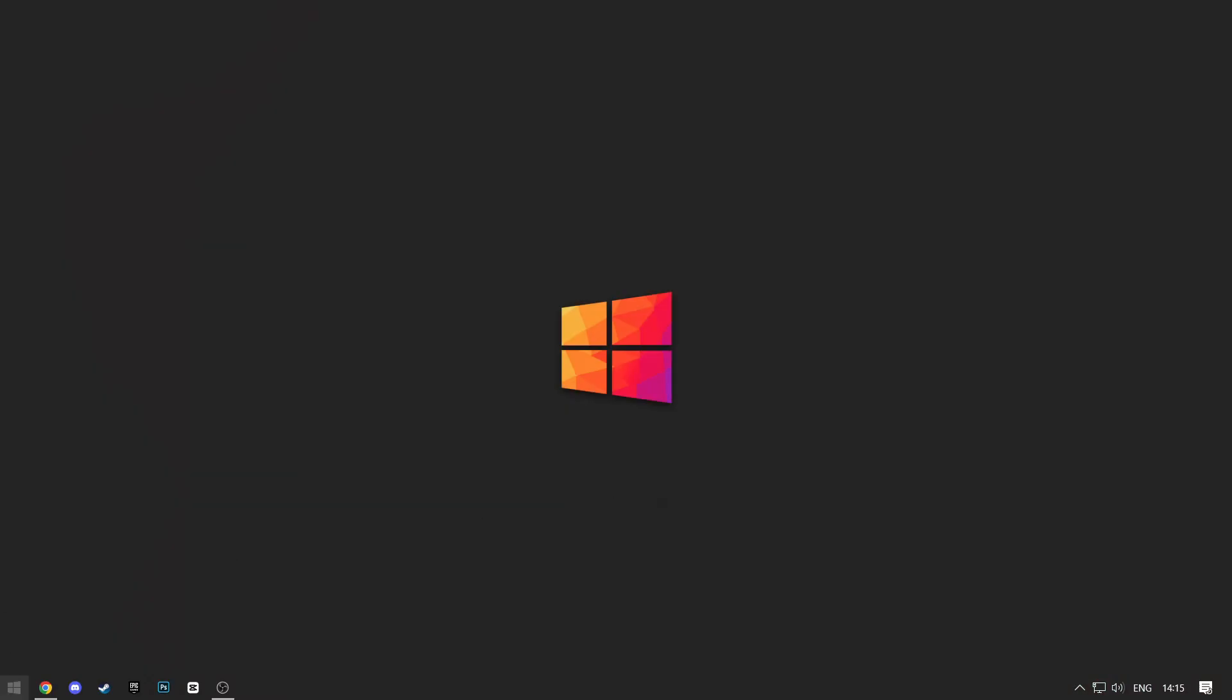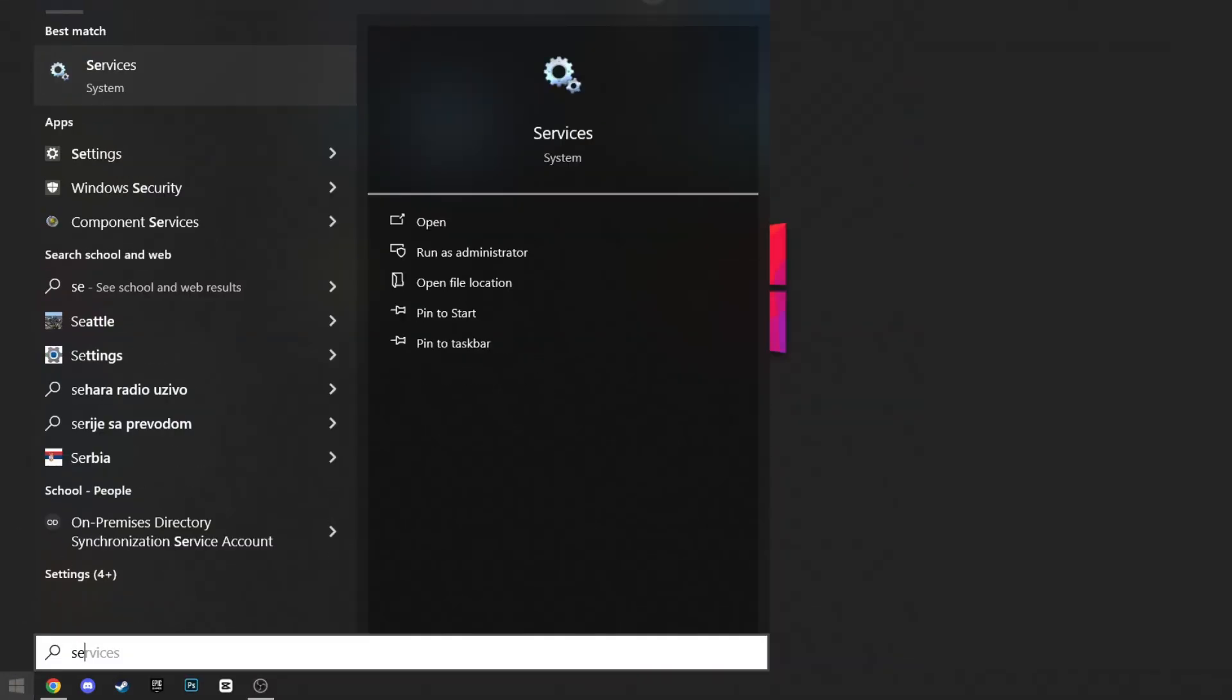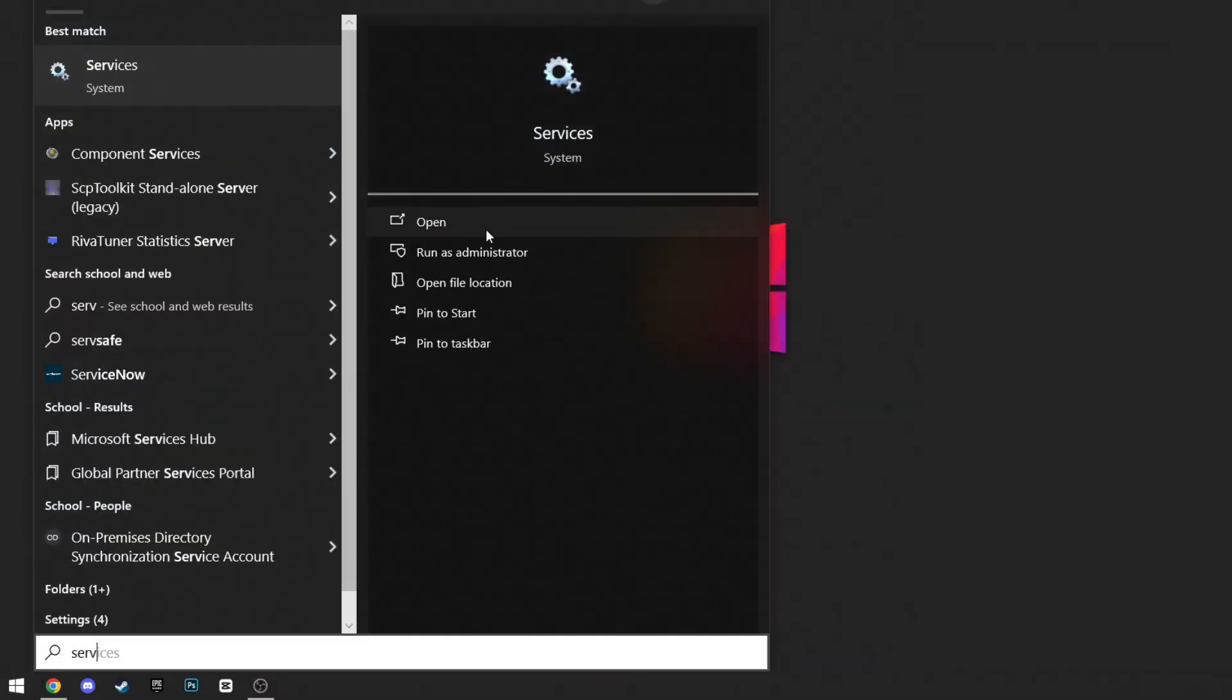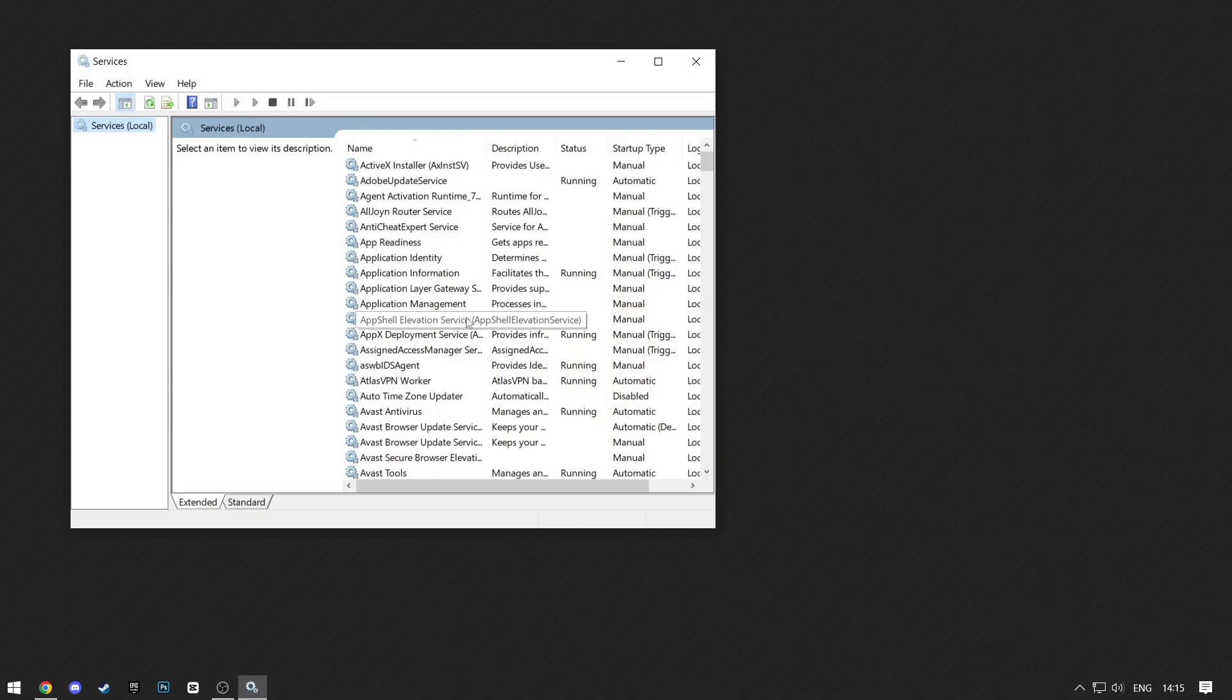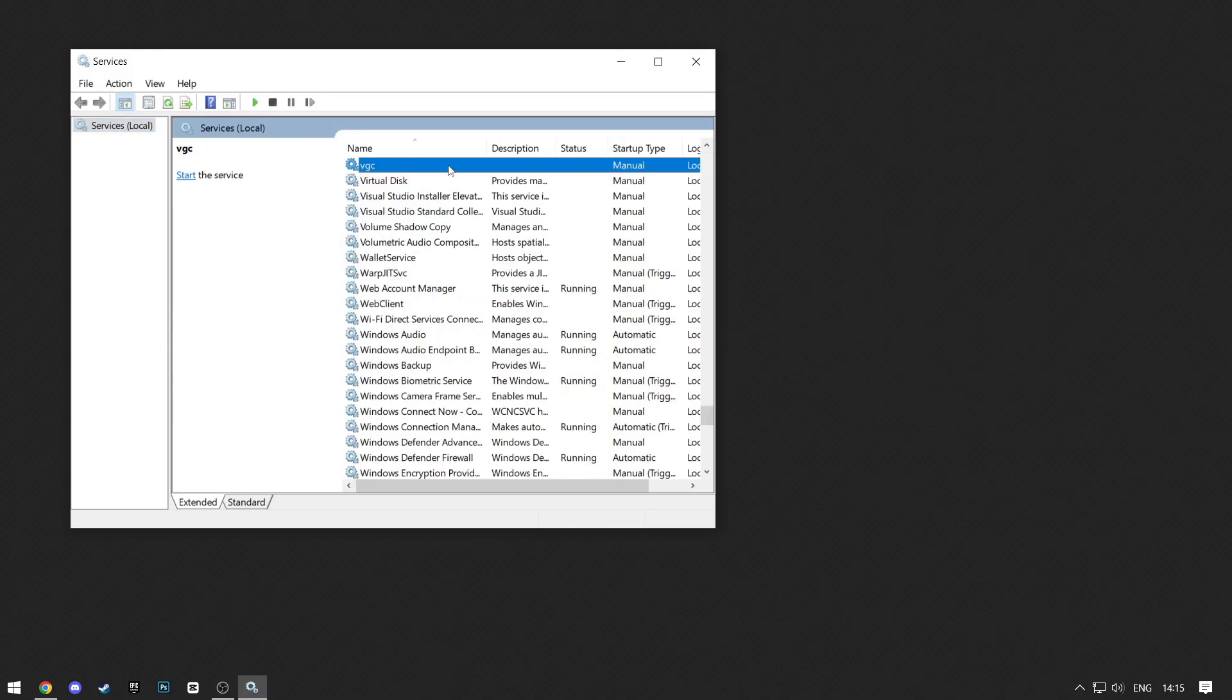In the Start menu, search for Services and open it. When it opens, click on any one of these inside, and then click V on your keyboard.